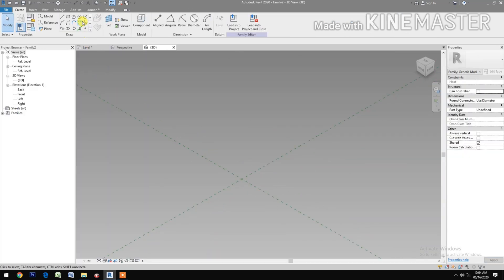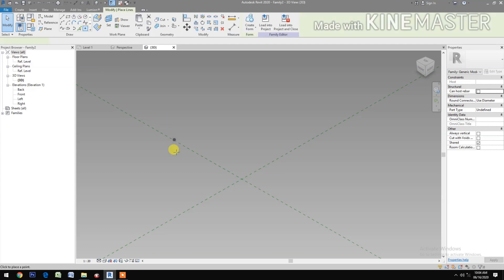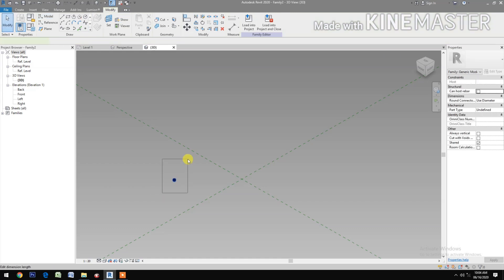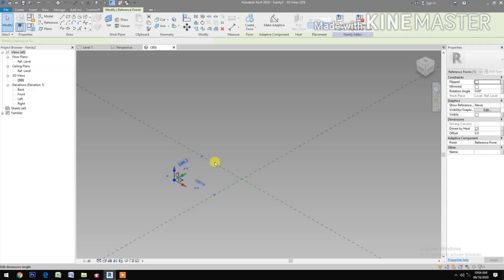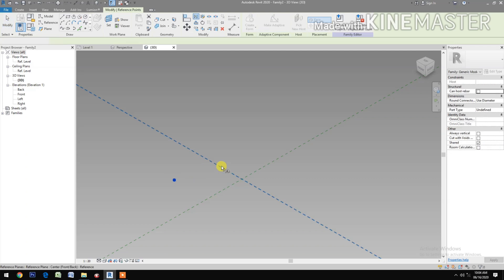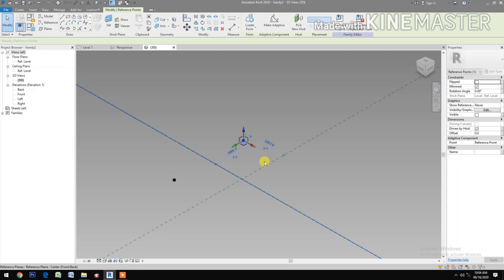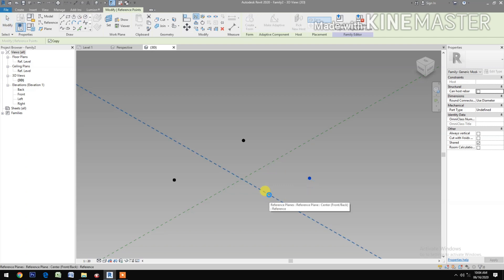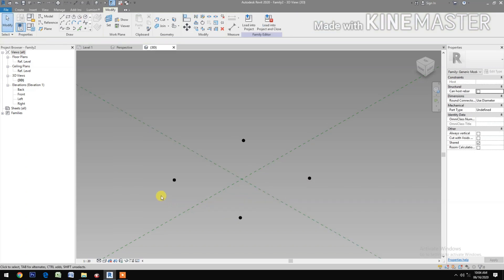Select reference point. Pick a point. Select the reference point. Mirror — select the reference plane. Mirror — select the reference plane. Mirror — select the reference plane.